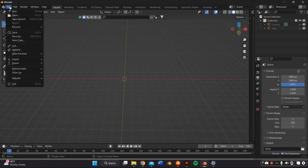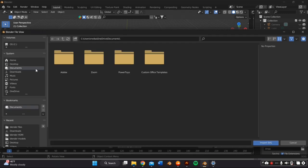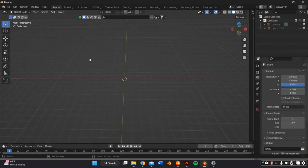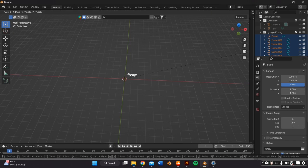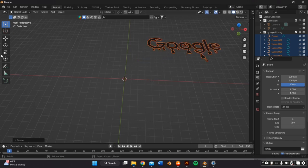Once you've opened up Blender, in order to import the file, you're just going to go to file import and select your SVG. It's super small most of the time. So just highlight everything and then press S on your keyboard to scale it up.